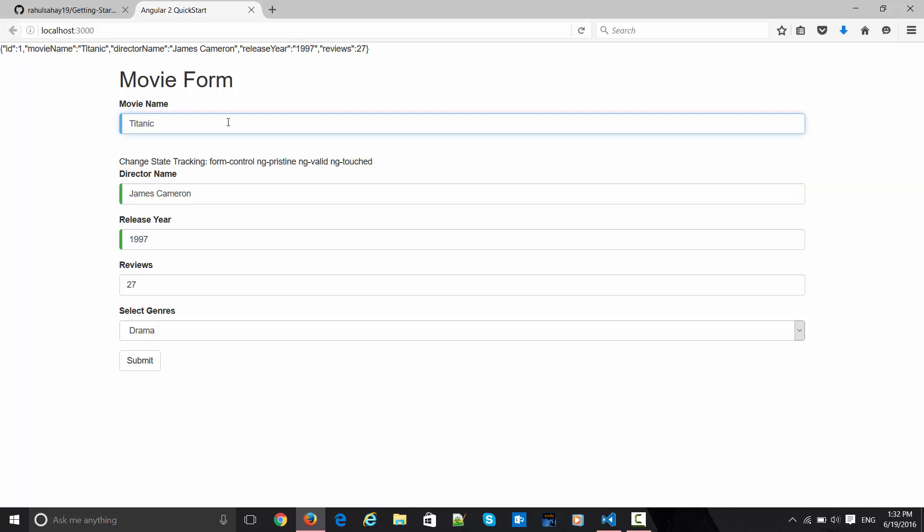If I do something here and flip over, then it is changing to touched.